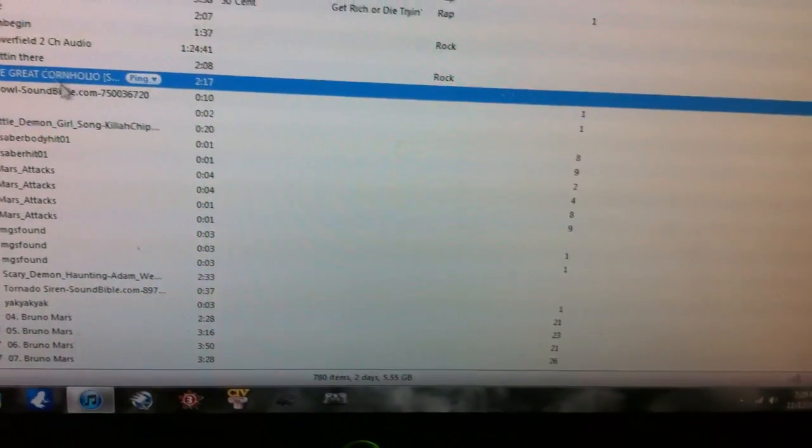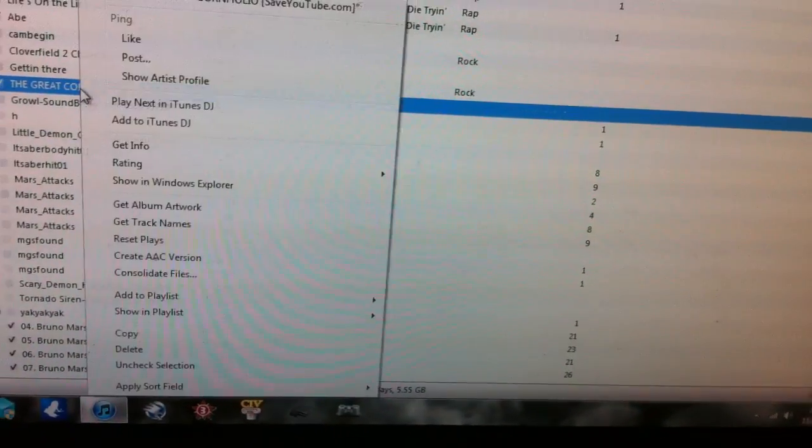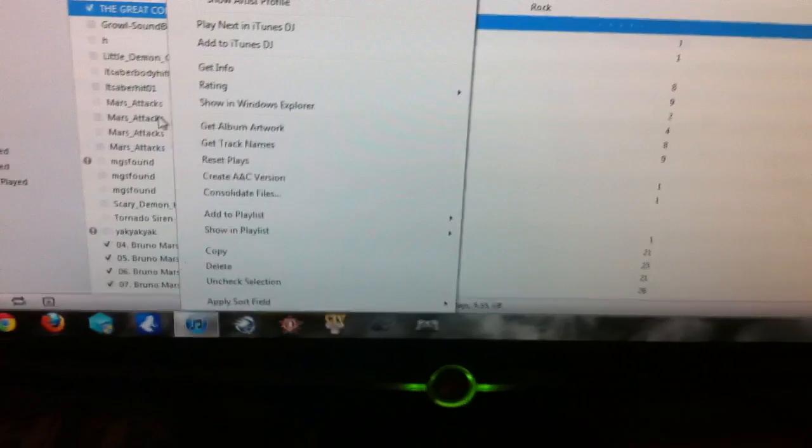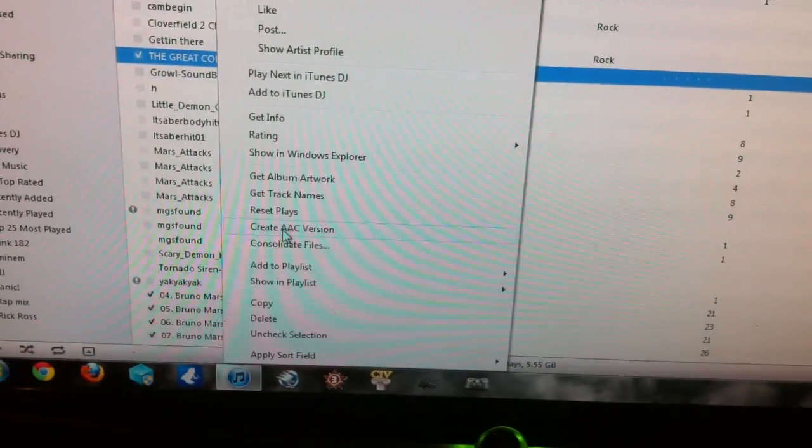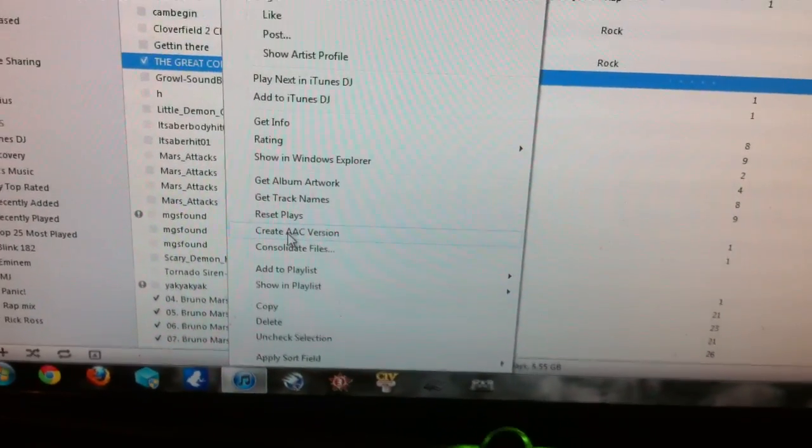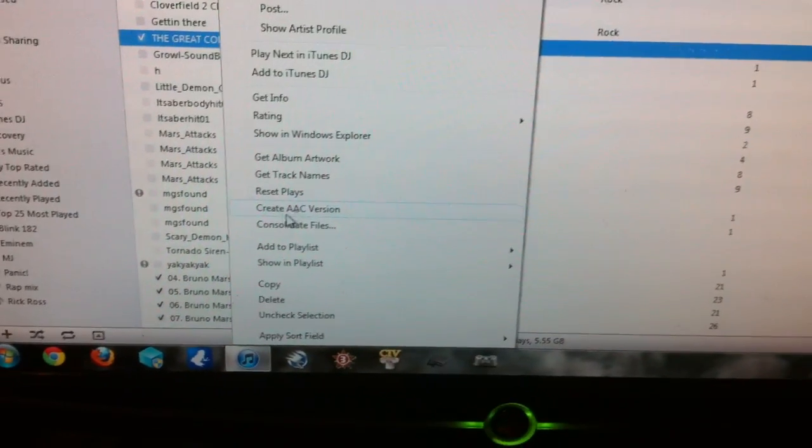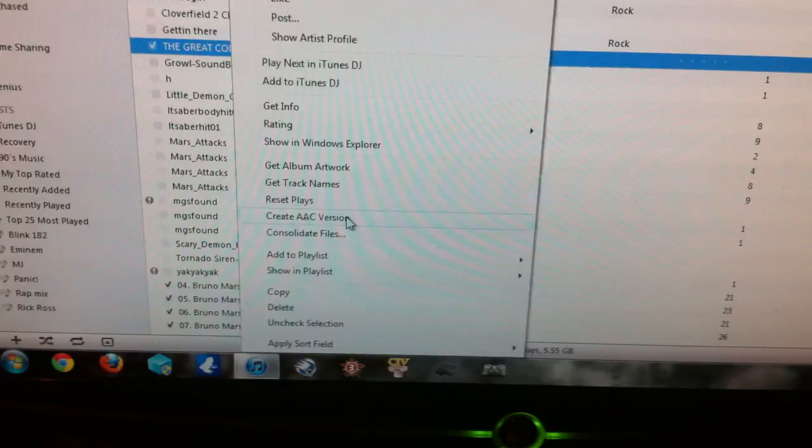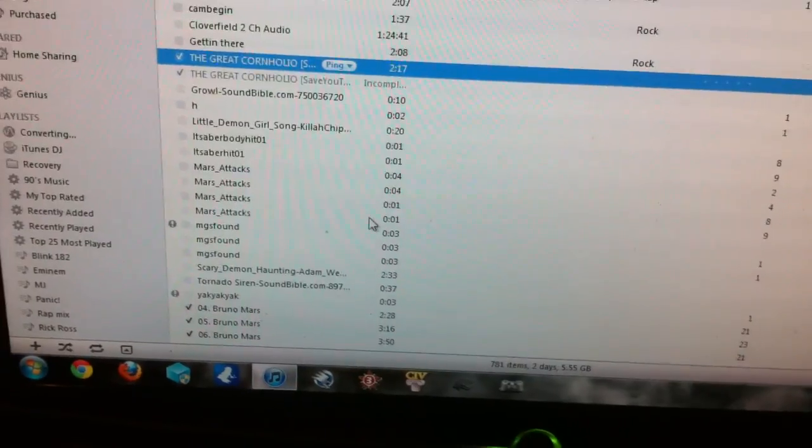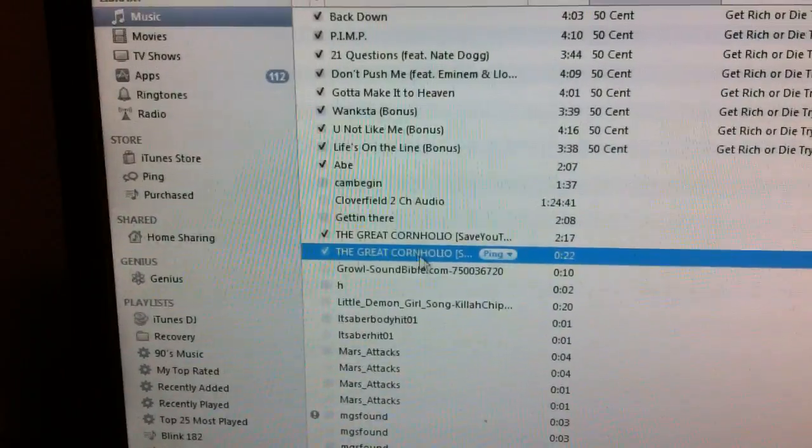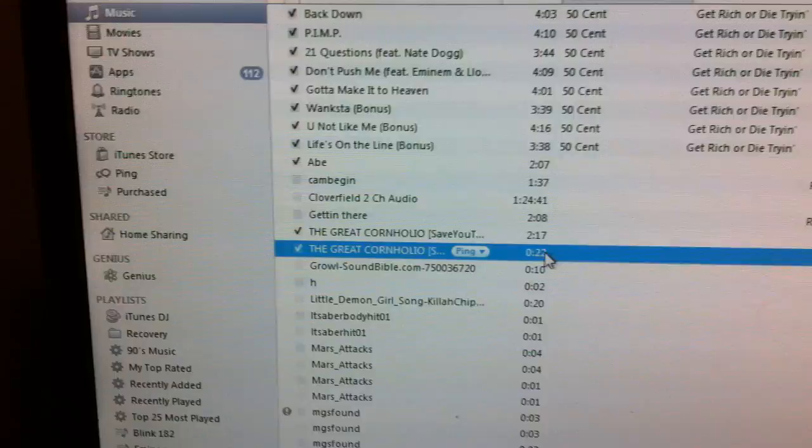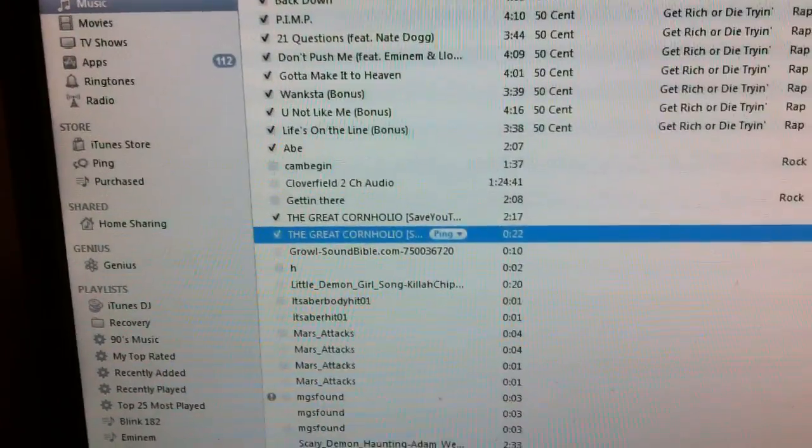Click ok, it'll save it like that, now right click it, and click create AAC version. If it says create AIFF version or something, you'll have to do it a little differently, but what it'll do is save it right here, right below it, 22 seconds.